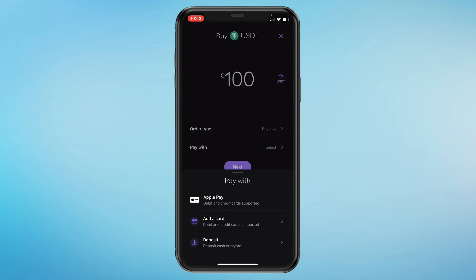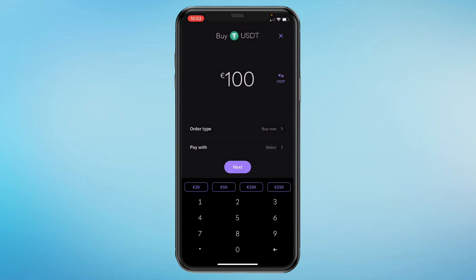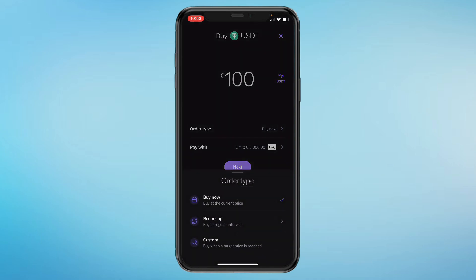Here you can select Pay With. You can do Apple Pay, add a card, or deposit money. If you have already deposited money into your account, you can just pay with your balance. I haven't yet, so I can choose one of these options — I'll choose Apple Pay, for example.